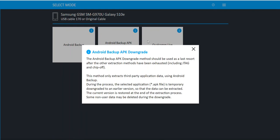Now something we are looking at removing is this including JTAG and chip off because those methods are no longer relevant on many devices. And while we do want it to be a last resort, this is a fantastic way of temporarily downgrading Android 12 applications that are more restricted than before to a version where we could actually extract more information to get you more relevant content that is a part of your investigation.